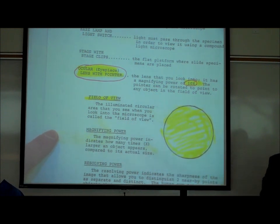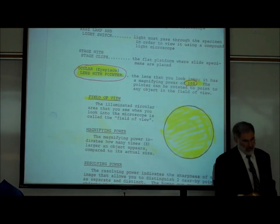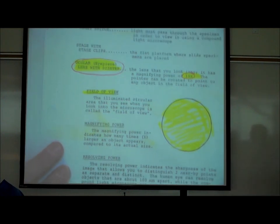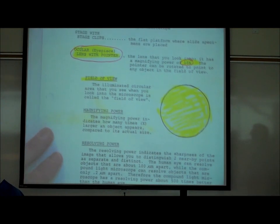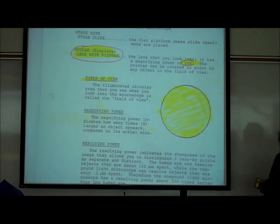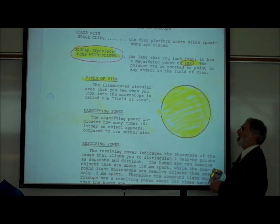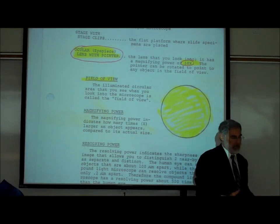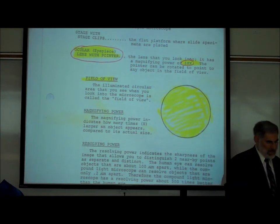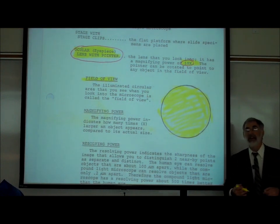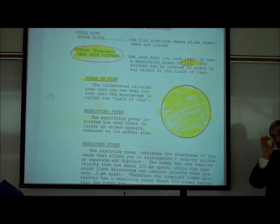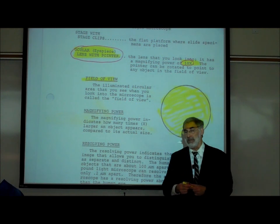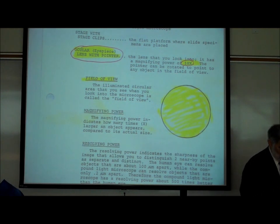If you don't see anything when you look through it, don't worry — we're going to get it corrected in just a moment. The magnifying power refers to how many times larger an object appears compared to how big it truly is. The eyepiece or ocular lenses make something appear 10 times bigger than it really is.